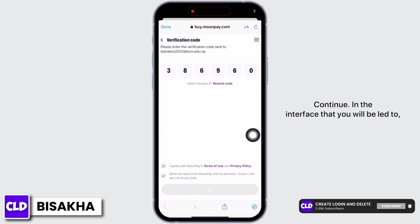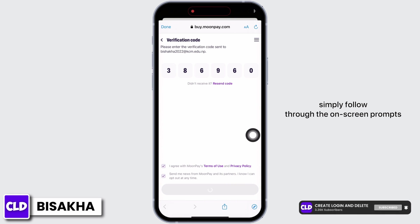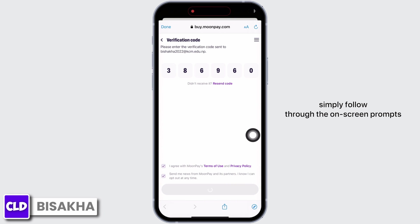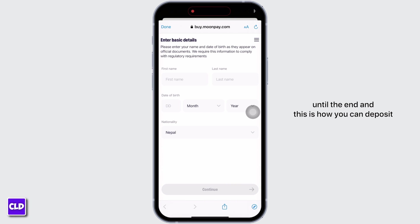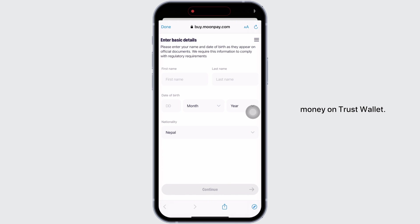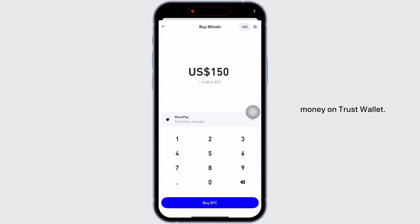In the interface that you will be led to, simply follow through the on-screen prompts until the end, and this is how you can deposit money on Trust Wallet. If you find this tutorial helpful, do subscribe to our channel. Thank you for staying with us until the end.